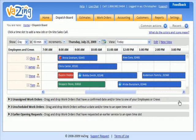Vizzing brings everything together. The dispatch board lets you visualize and manage all of your work orders on an interactive calendar so you can quickly and easily get the things you need done on a day-to-day basis.